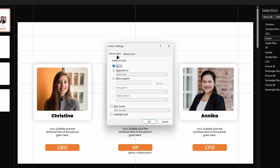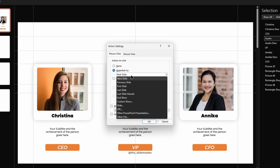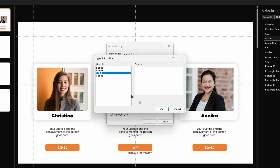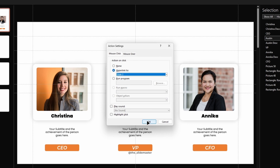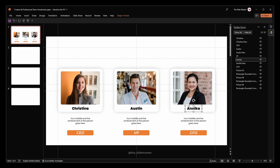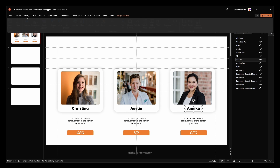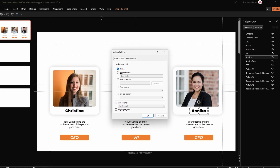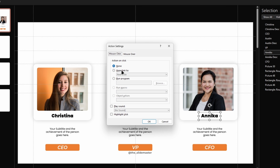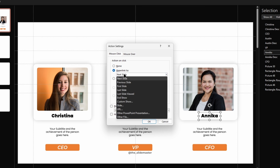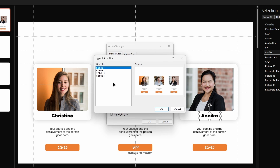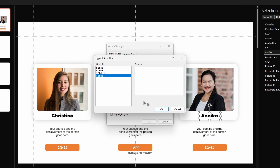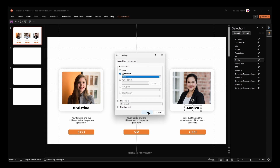For the second name text box, select Slide 3 this time and hit OK. Repeat this for the third name text box but select Slide 4 from the list and hit OK.